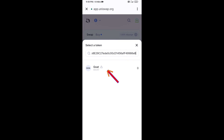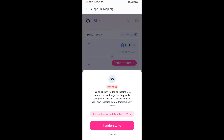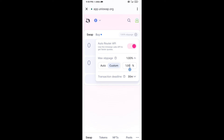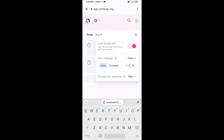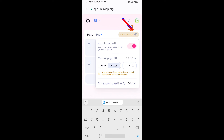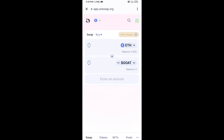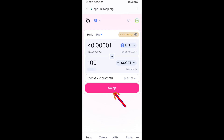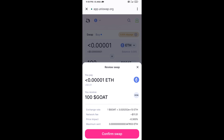Click on the token and click I Understand. After that, set the slippage for effective purchasing — click on the settings icon and set five percent slippage, then re-click the icon. Now enter the number of tokens, click Swap, check the transaction details, and click Confirm Swap.